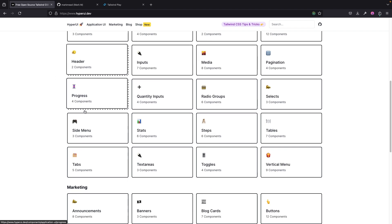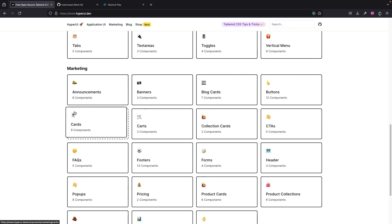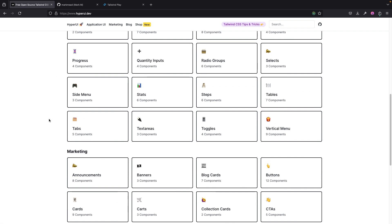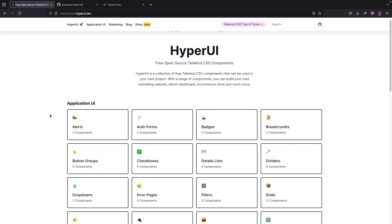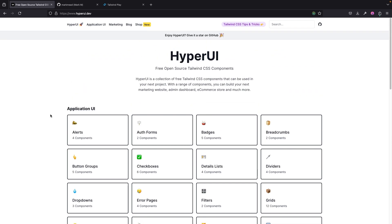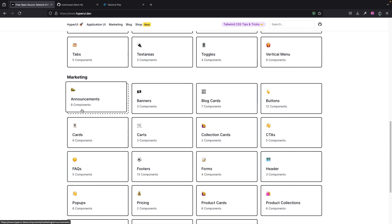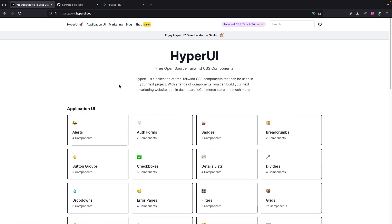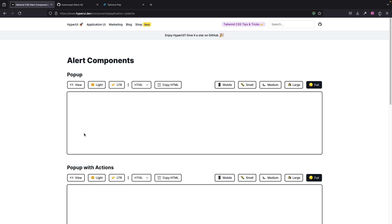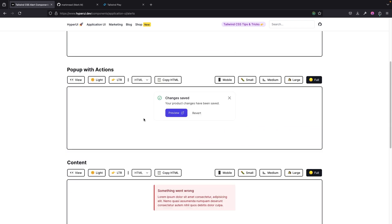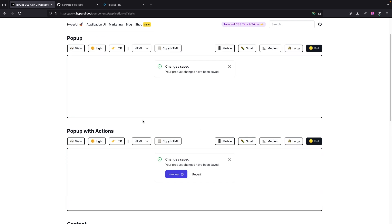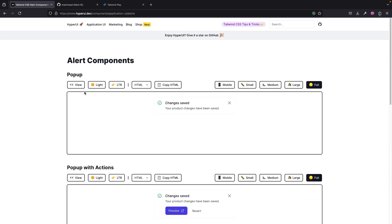So how does this work? Okay, so HyperUI—you just come right here, you come to the particular category you actually need. Everything has been grouped. We have the Application UI and then we have Marketing, and you can just go right there to anything you actually need. All you just have to do is copy and paste. Everything is in HTML and they are already styled for you with Tailwind CSS.